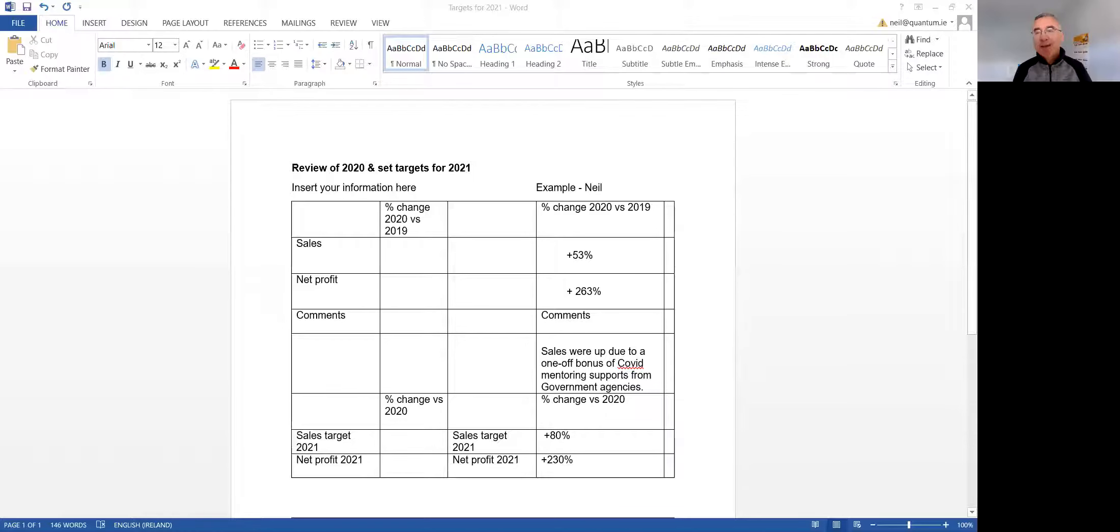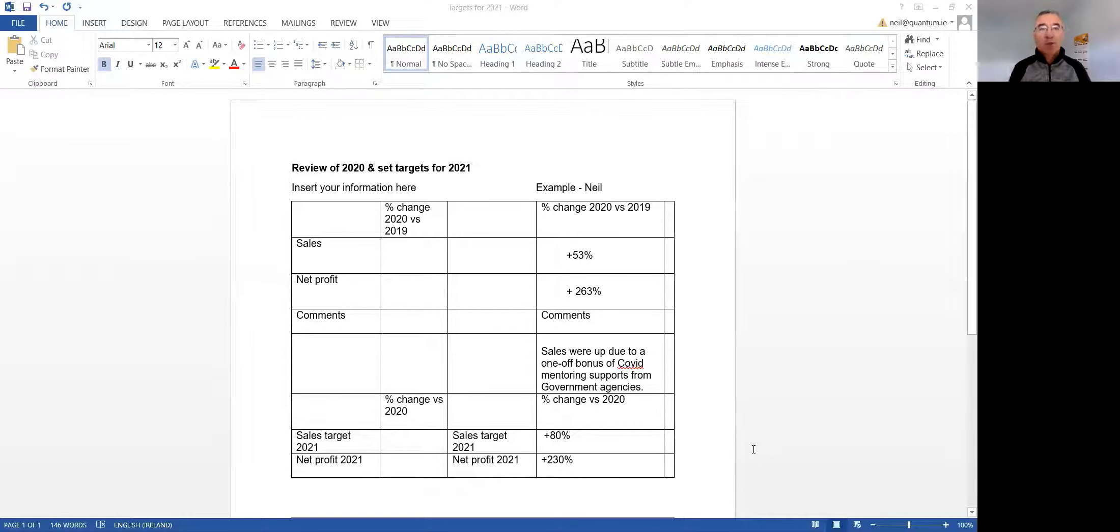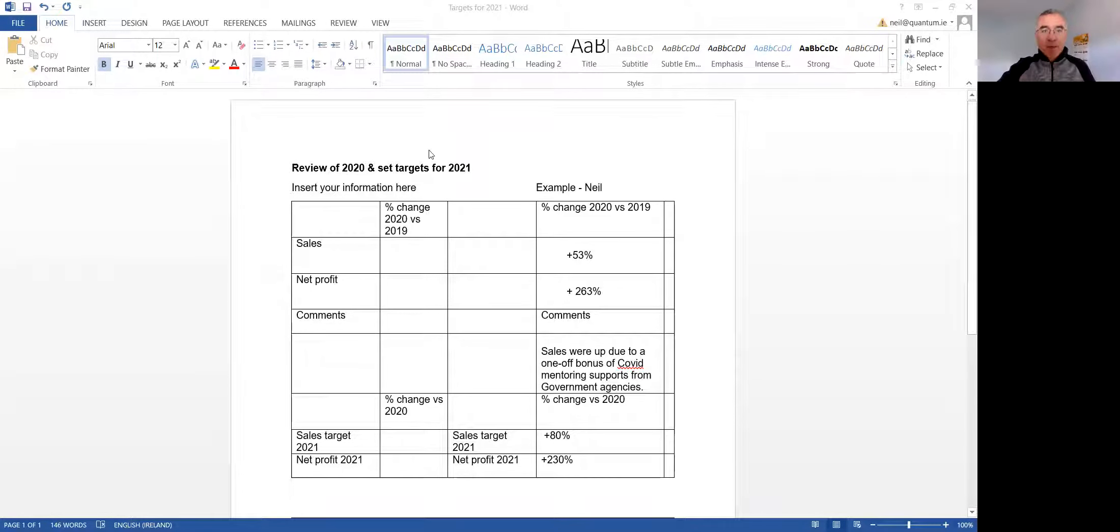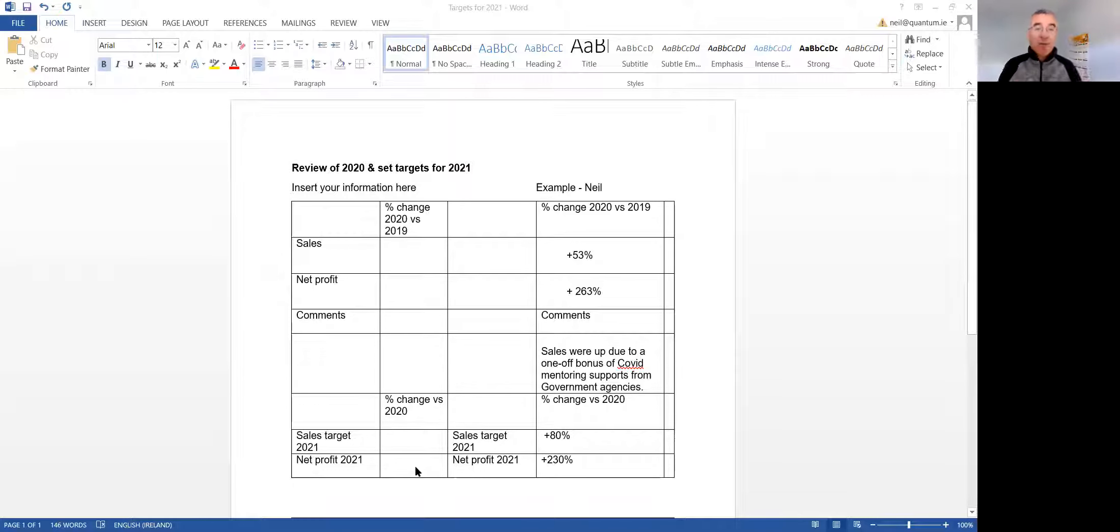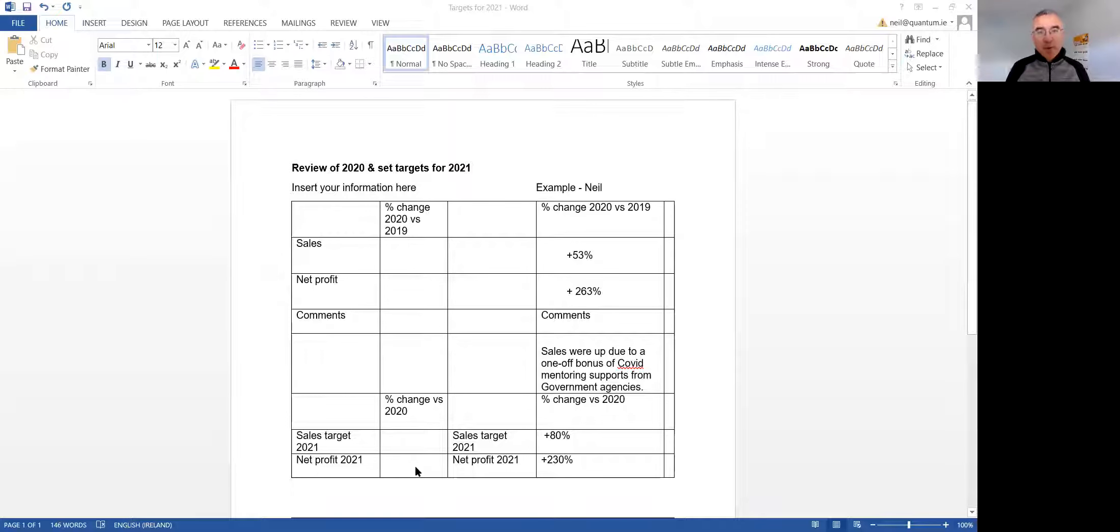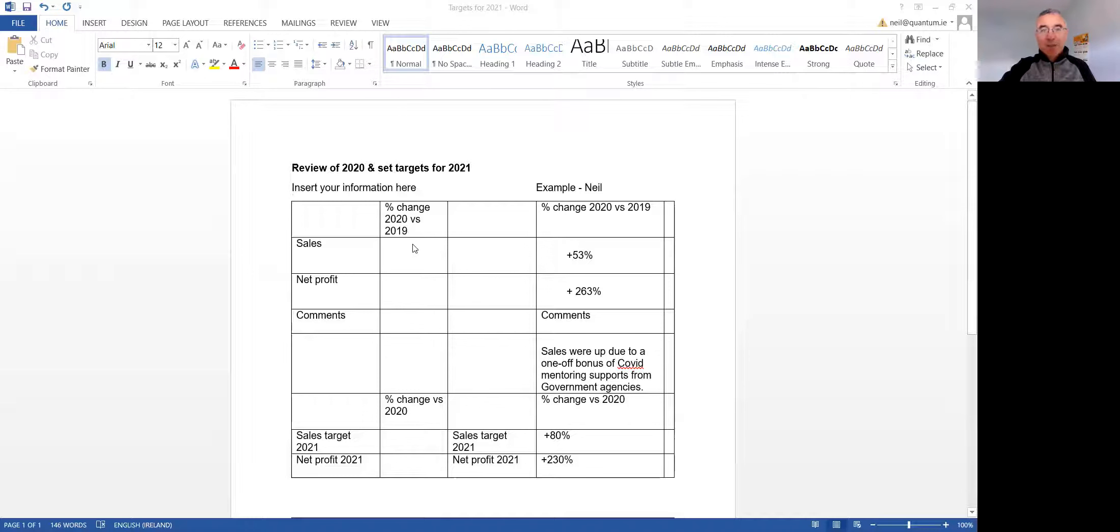So the idea is to do a review of the year that's finished, 2020, and set targets and actions for the year ahead. Now, I know it was a strange year. So if you can see the sheet here, on the left-hand side, the first part is just putting in the figures for 2020. Down below it is putting in your targets for 2021. I've just put in my own figures on the right-hand side here as an example.